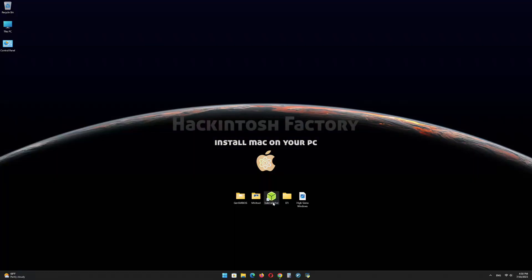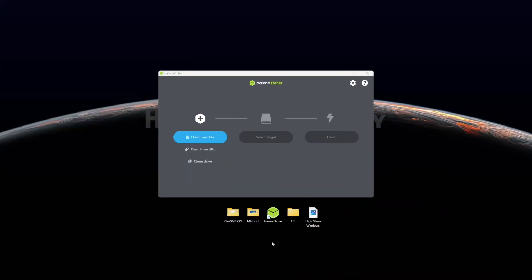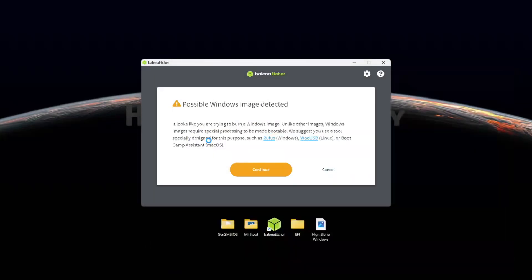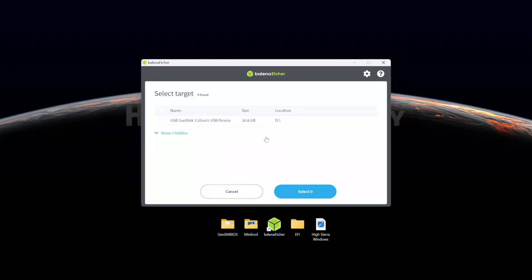First, install Balena Etcher and open it. Select the HighSierraWindows.raw file and click on continue. Select the USB drive and click on flash.